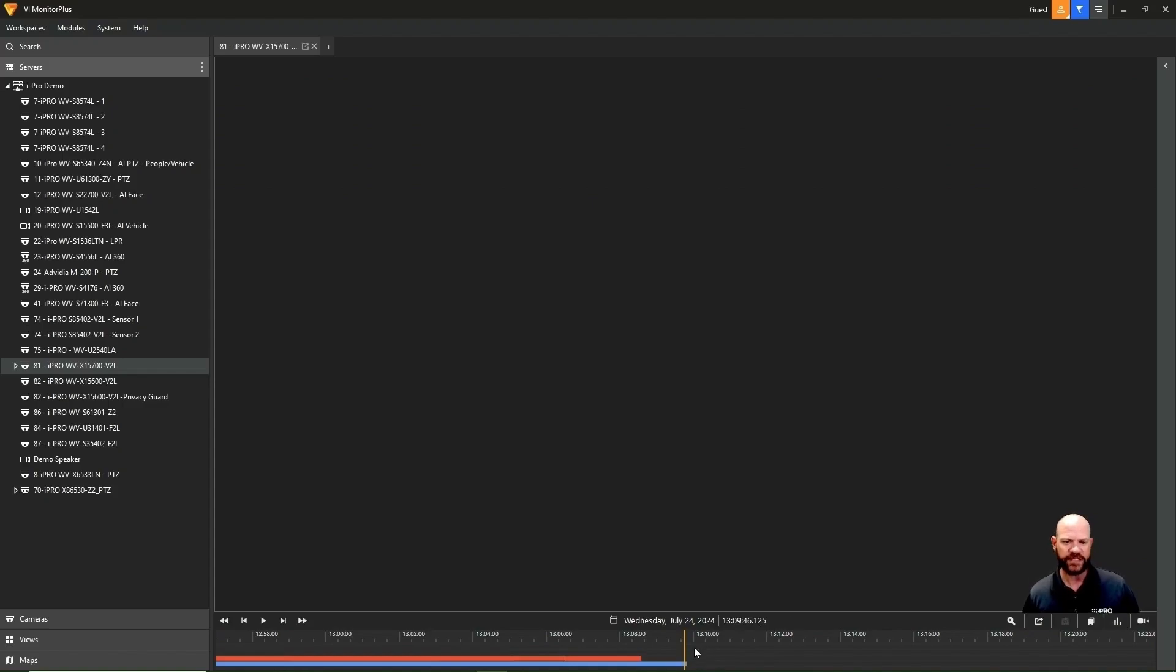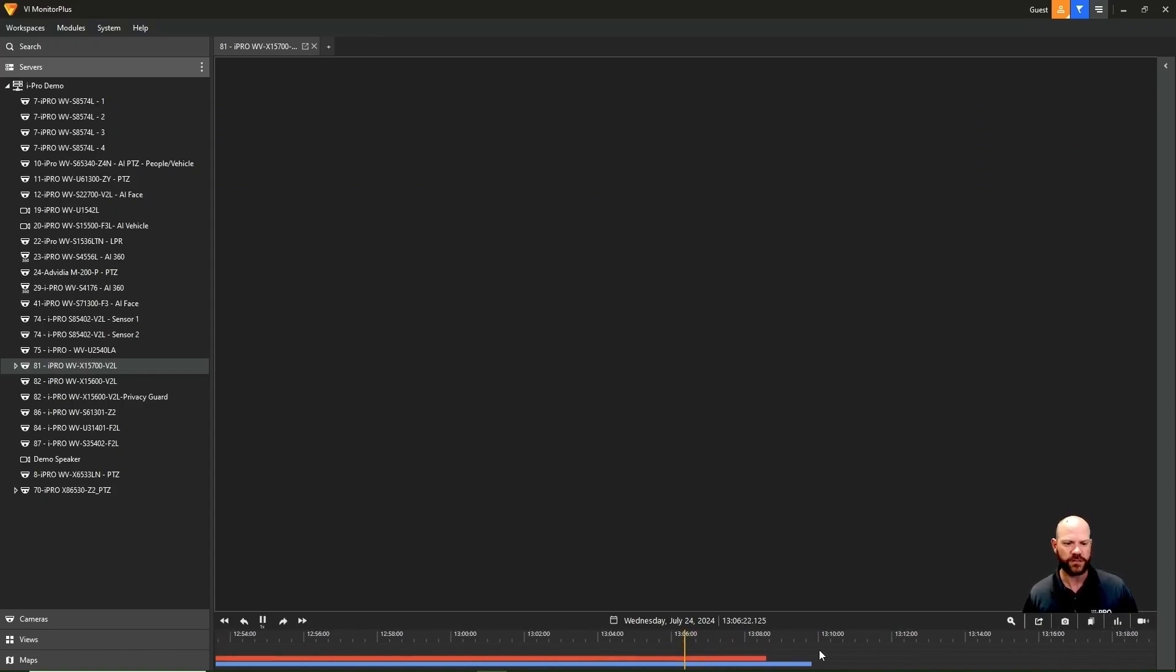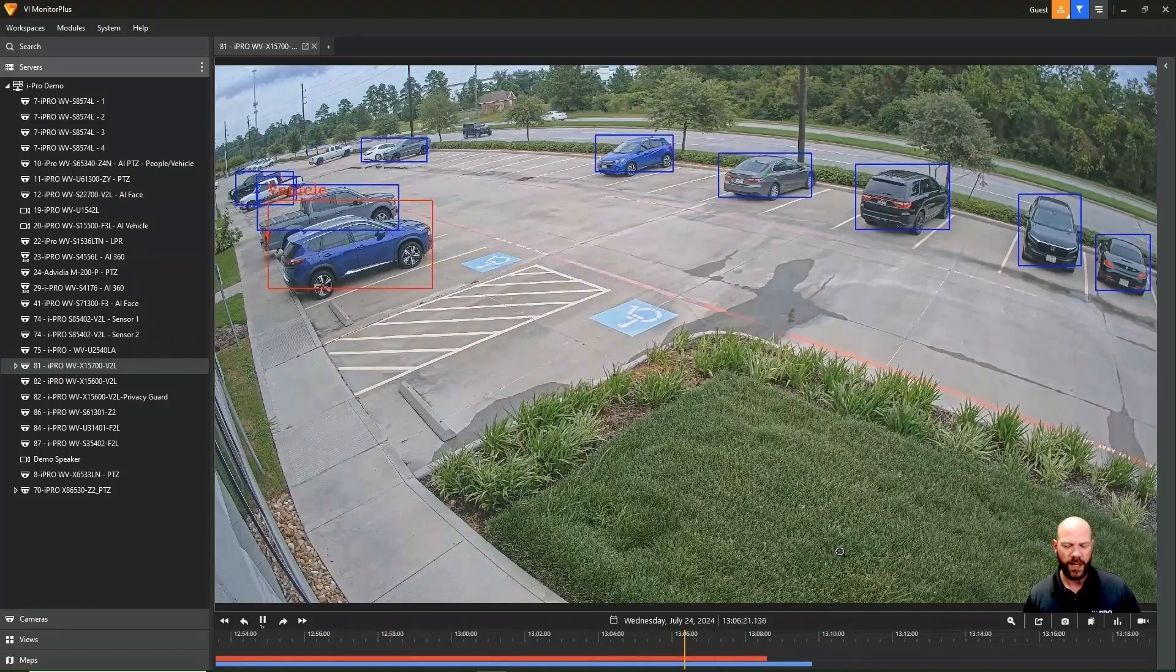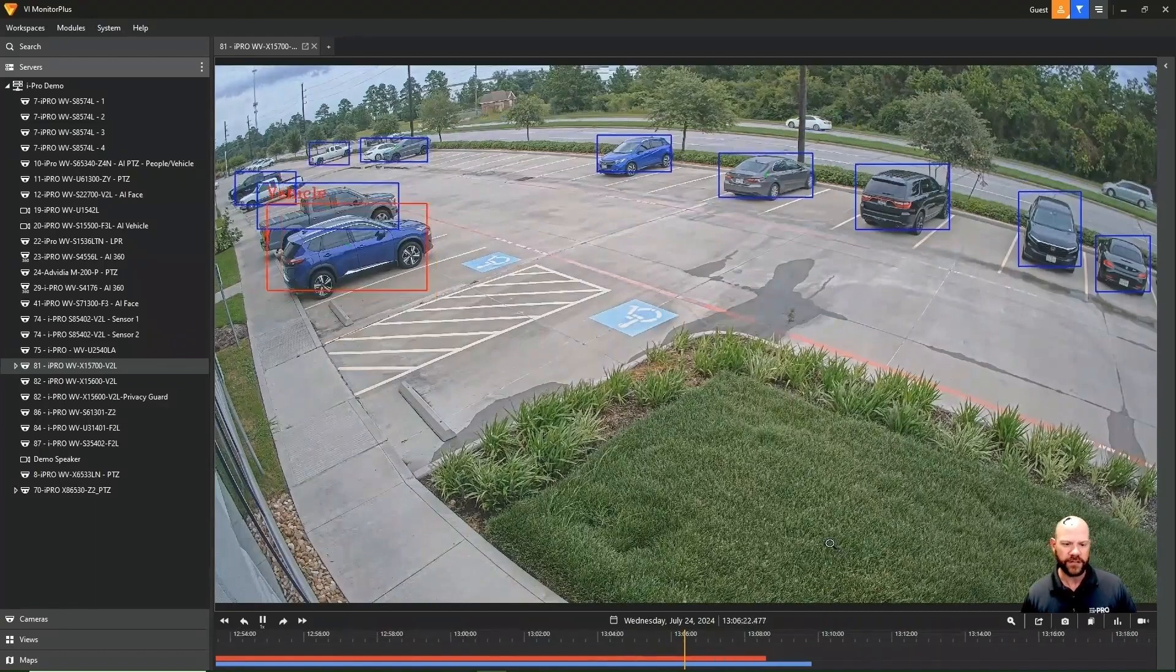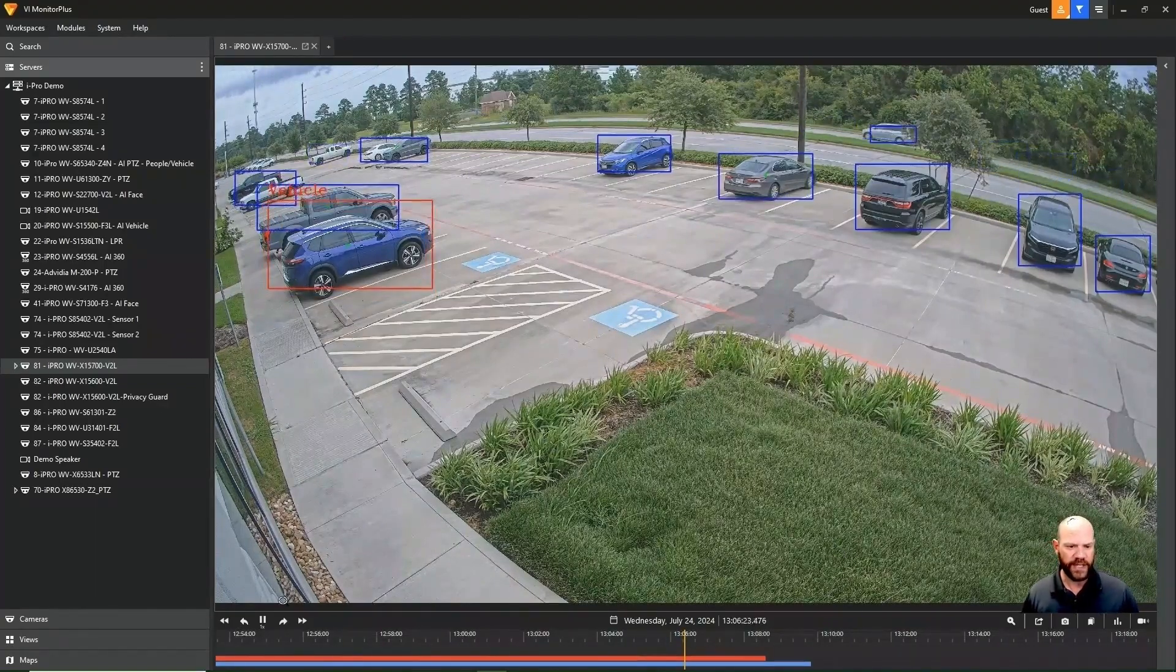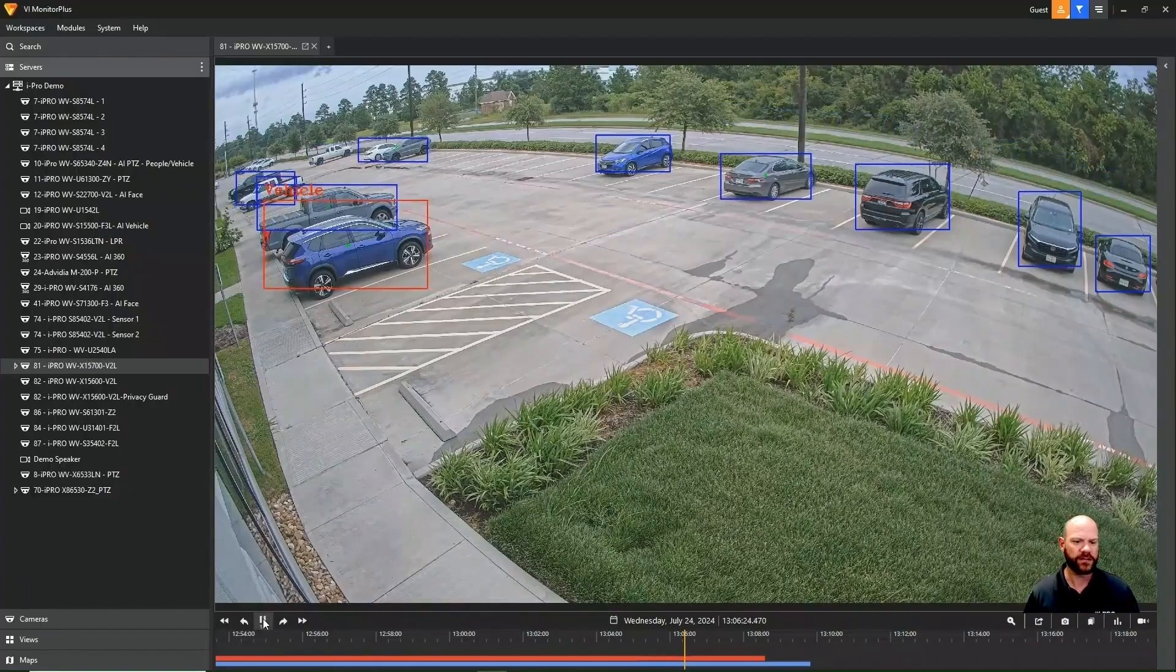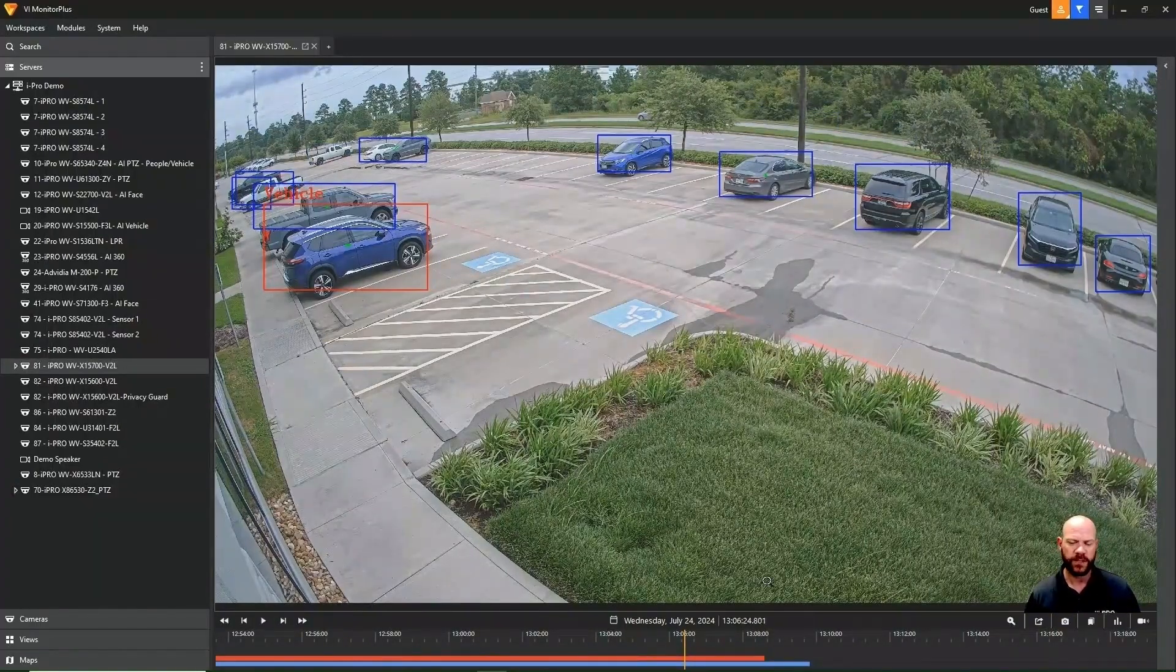Here, you can left-click and drag the timeline to different points in time in the video that's recorded. In the far left-hand corner, we have our player control, so we can pause, play, fast-forward, rewind, even step frame by frame.